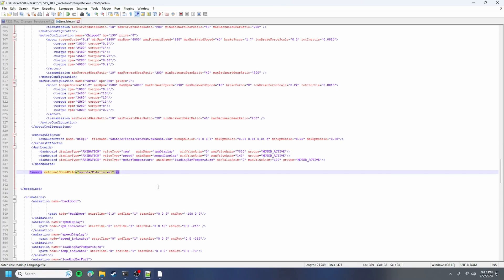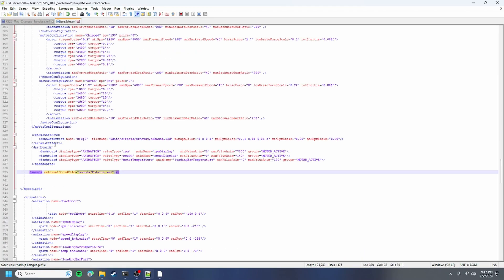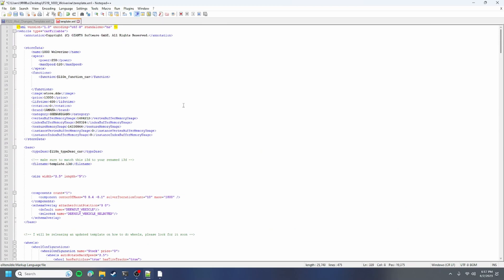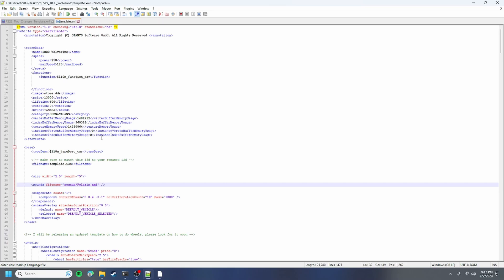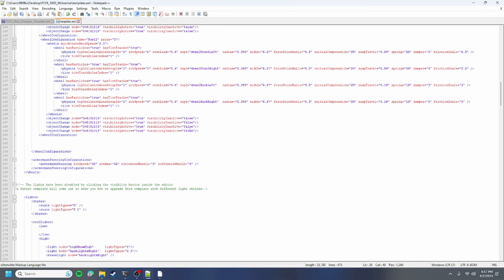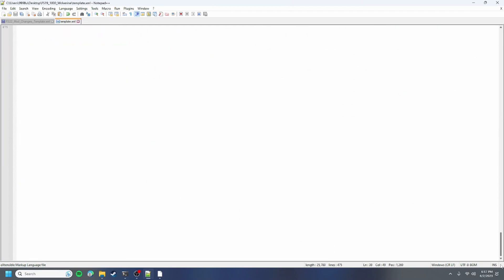Next thing we're gonna do is our sounds, so I just like to copy this right here and just put it in. Copy that whole line, delete this whole line, and then we can scroll all the way back up to our base, which is right here, and put it in between size and components and save. That's basically everything you need to do in your XML, which is pretty cool.